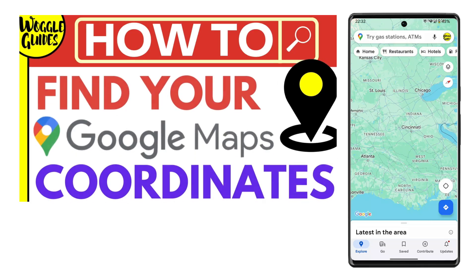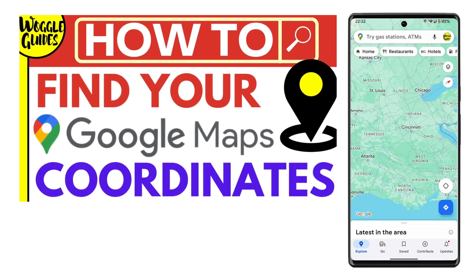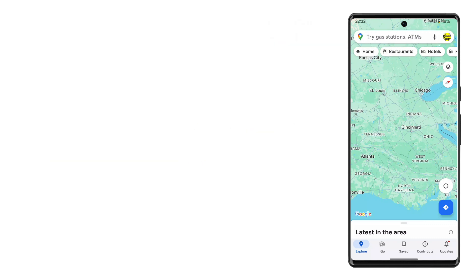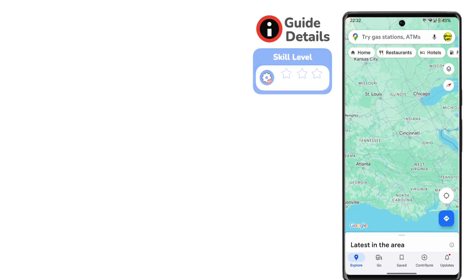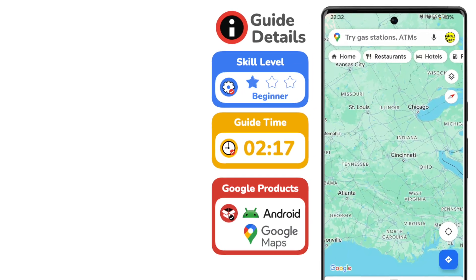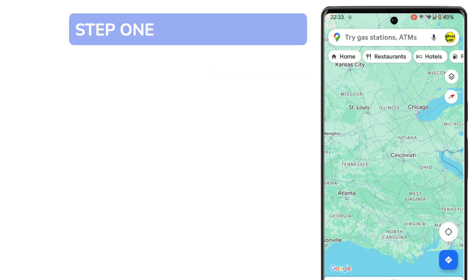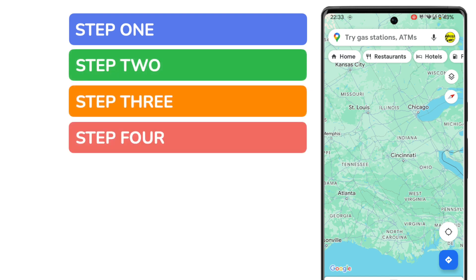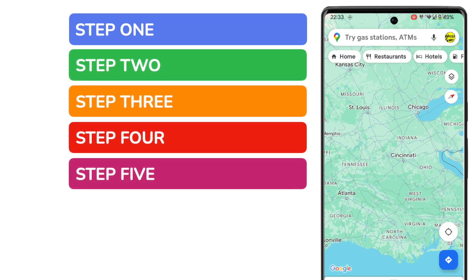Welcome to Woggle Guides. In this guide I'll explain how you can quickly find latitude and longitude coordinates in the Google Maps app. Let's get straight into it. I'm logged into Google and I'm in my Google Maps app. It's quick to find coordinates in the Google Maps app, but it can be hard to do if you haven't done it before. In this guide I'll show you how to do that in five simple steps.